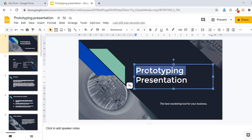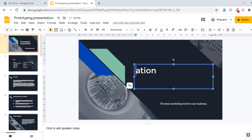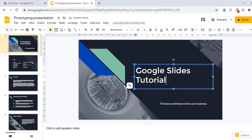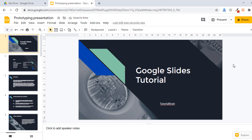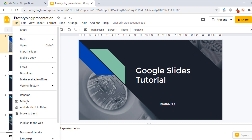Let's say this is my template. Here I can customize it based on my requirement. For example, here I can write 'Google Slides Tutorial' and then write something like 'Tutorial Brain.' You can see it is very simple to edit a Google Slides presentation. I will close this — I don't want to save it. I just wanted to show you this particular template. Let me go to the move to trash option to delete this.